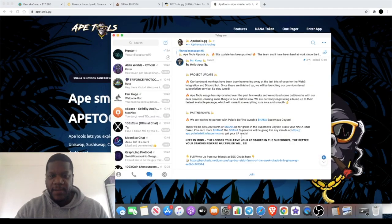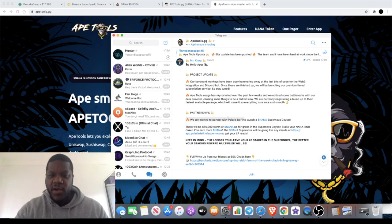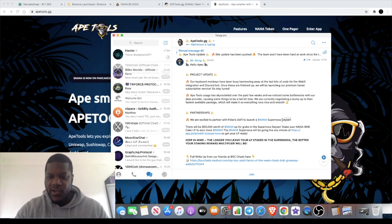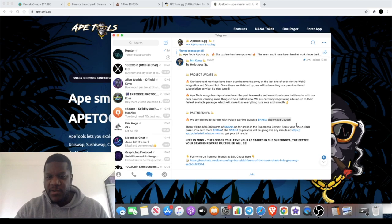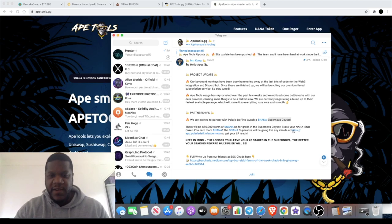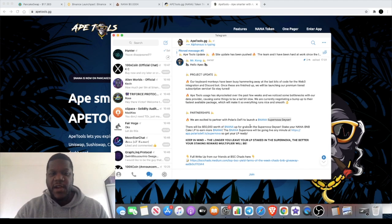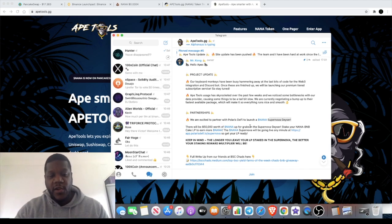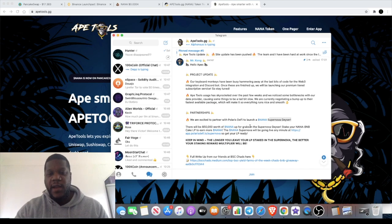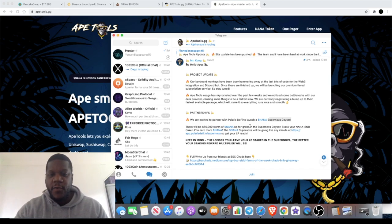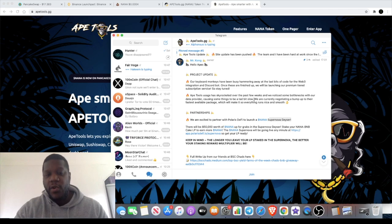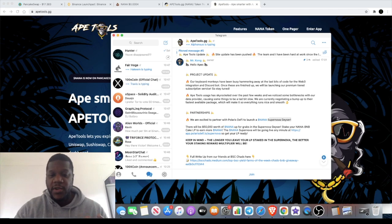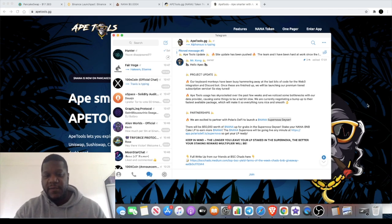One thing I will mention before we get into the website and have a look at it is they actually have partnered with Polaris DeFi to do this Supernova geezer or whatever that's called. Polaris DeFi is becoming popular, it's really new, but I have seen a few videos on that and a few people are using that platform and excited about that platform. These guys have got a partnership with Polaris DeFi already, so that looks good for Polaris and definitely looks good for this.